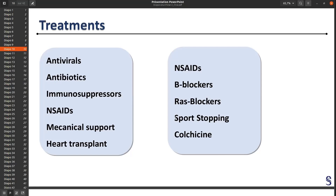There is also sport stopping. It's a disease where, when you've had it once, you can have it again, mostly during sports. So the patients — mostly young — are told not to play sports for one or two years. But we don't really know how to discriminate patients who will have the disease again from the others, so it's not really scientific, but we do it for all patients.